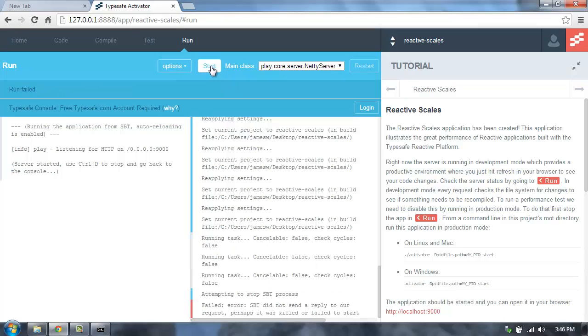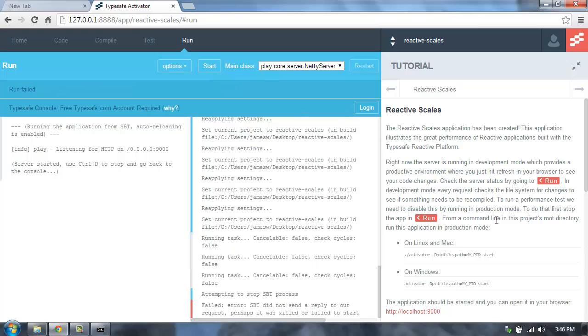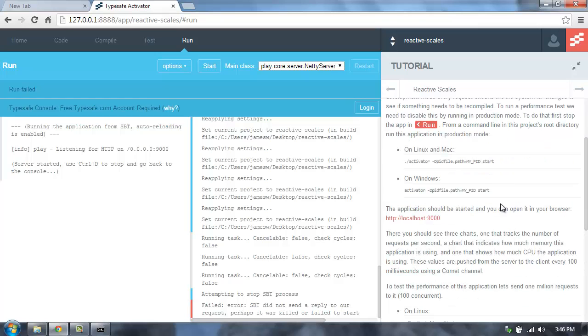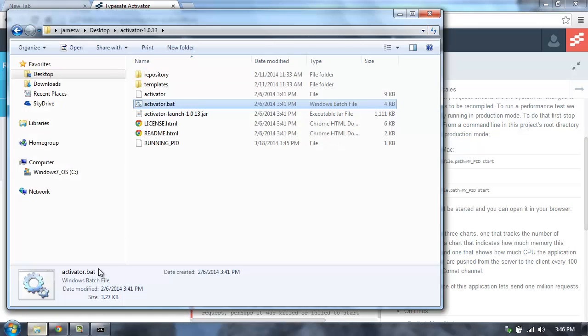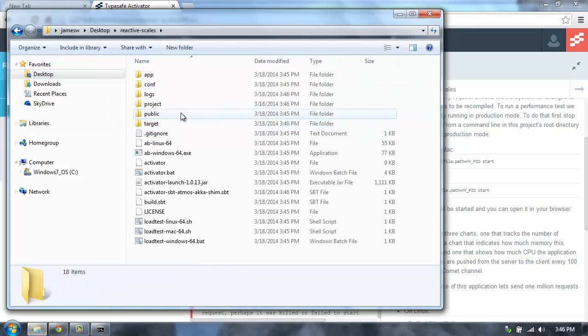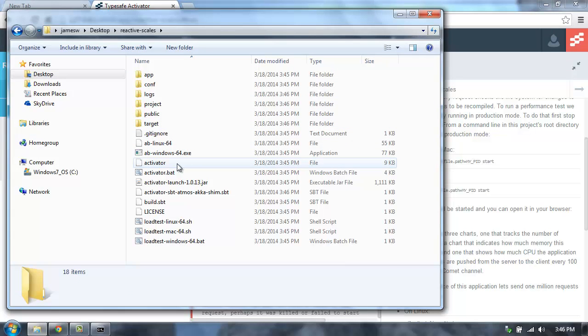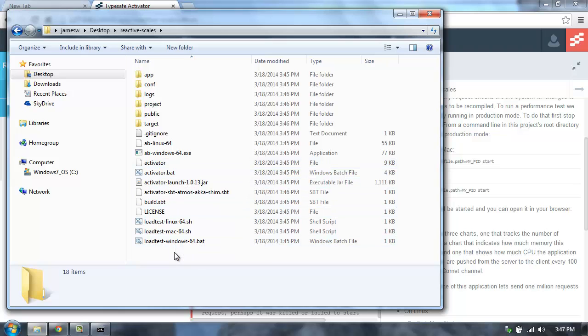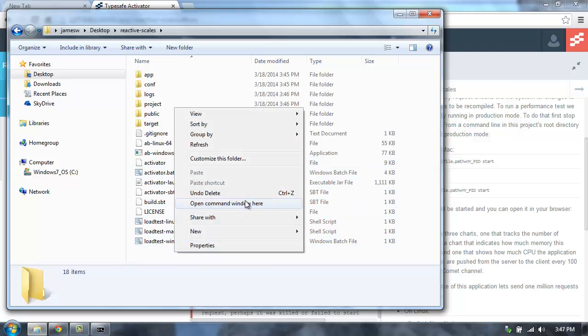So let's actually stop it. Now we need to start up in production mode. To start in production mode, we have to use the command line for this right now. So what I'm going to do is go back to Reactive Scales, where it created a copy of this application, and I'm going to open up a command line window here.